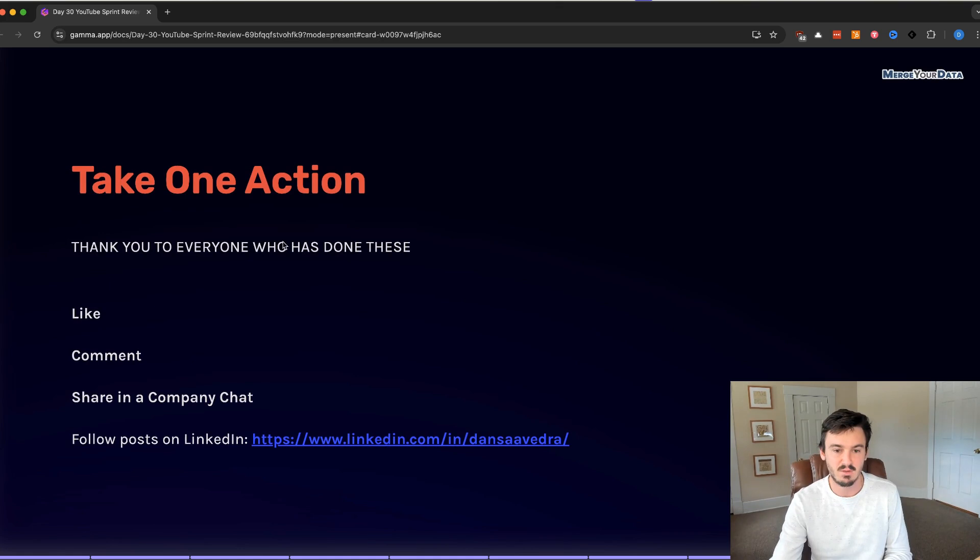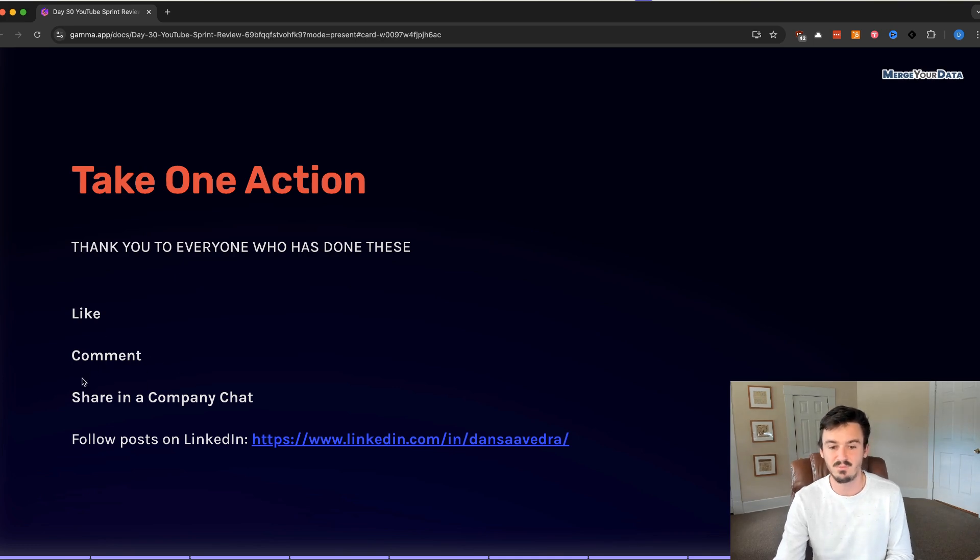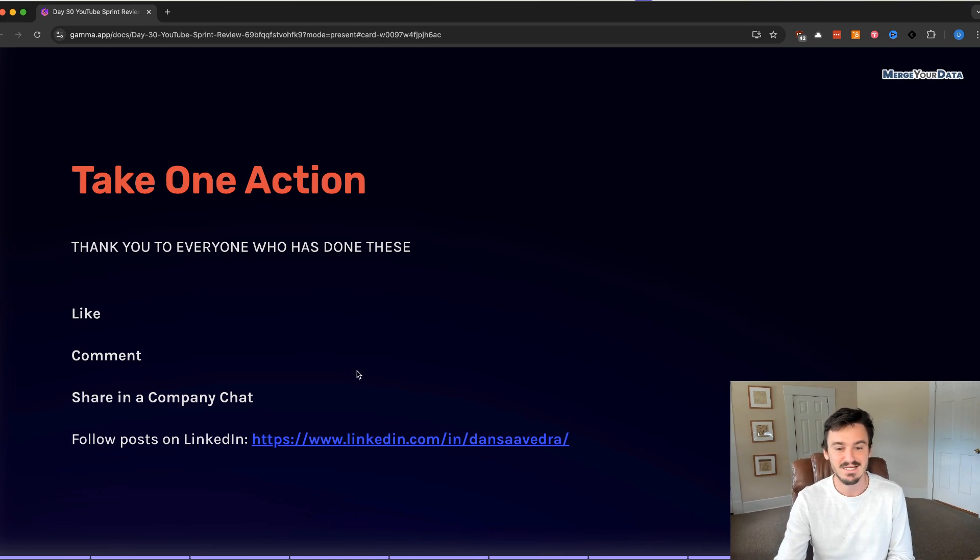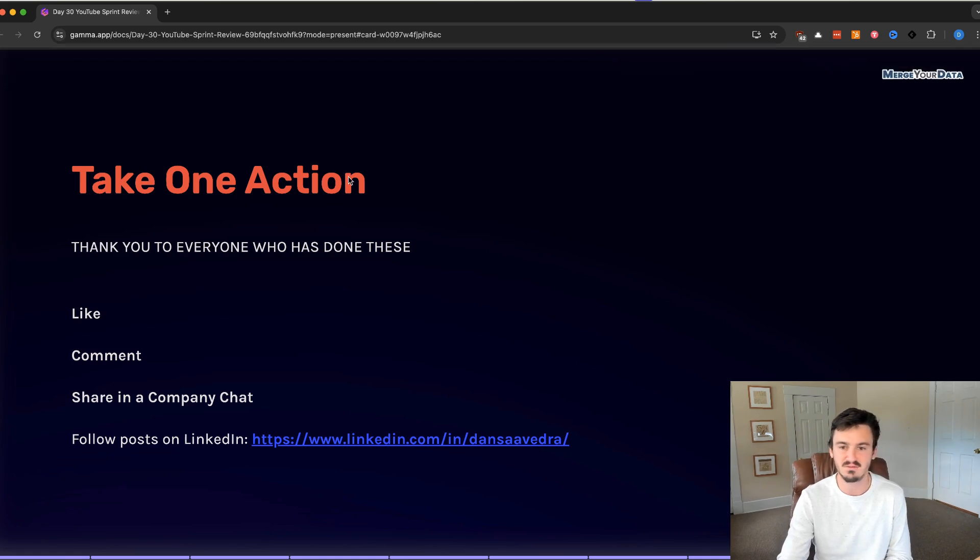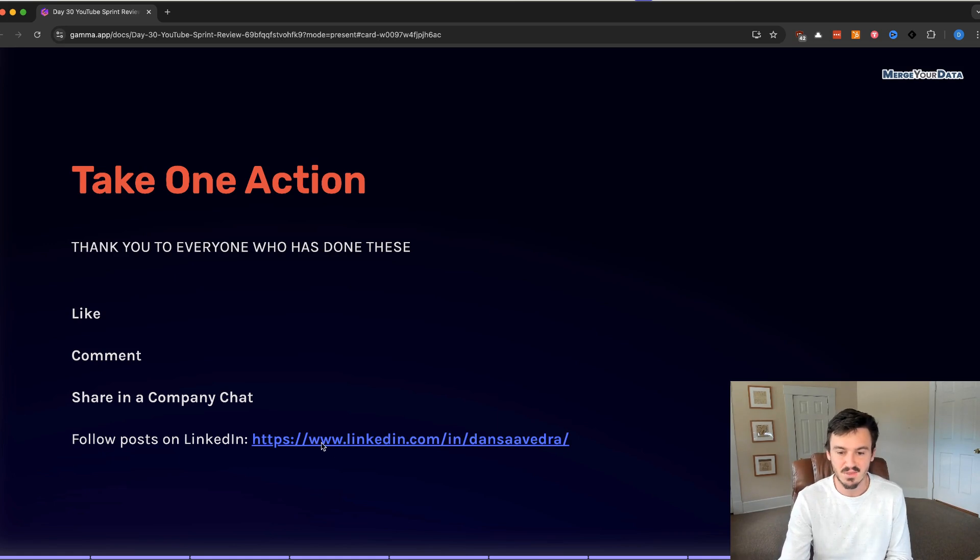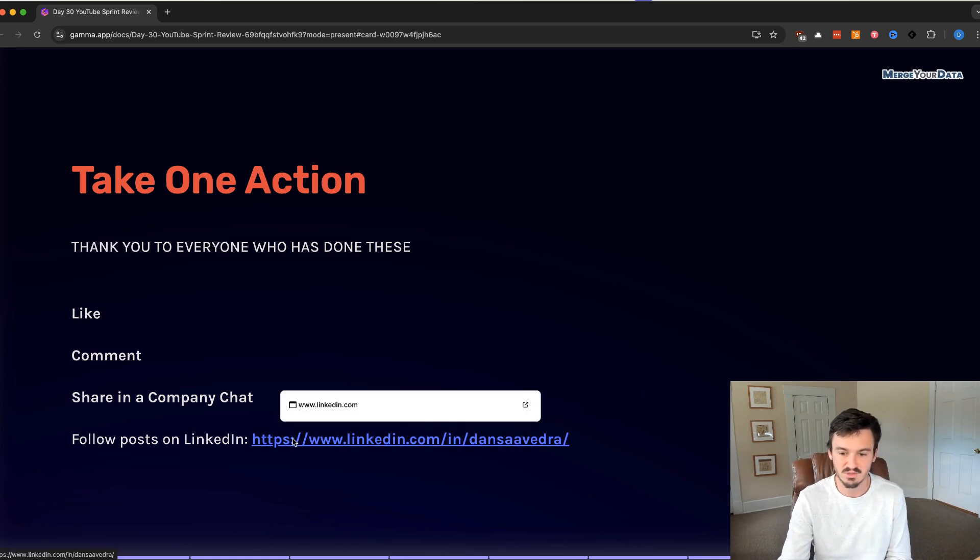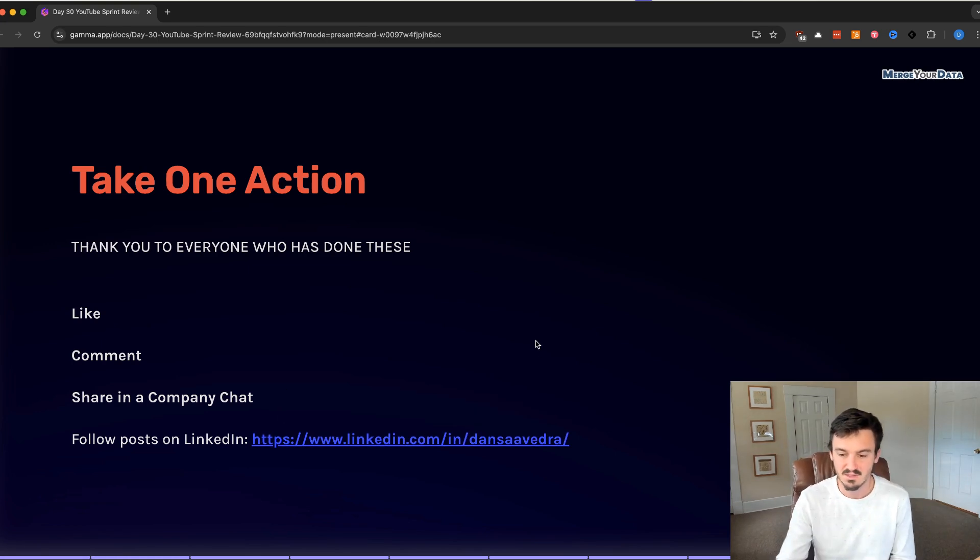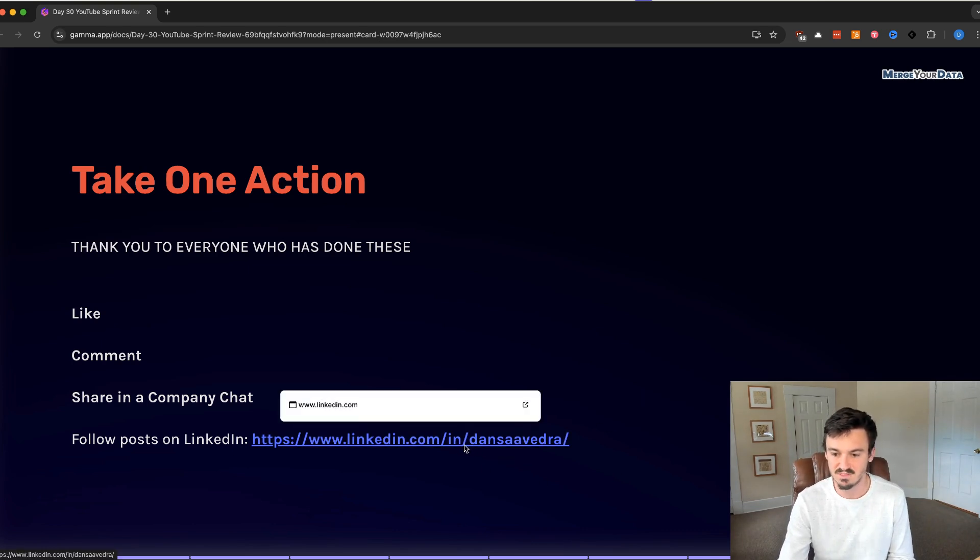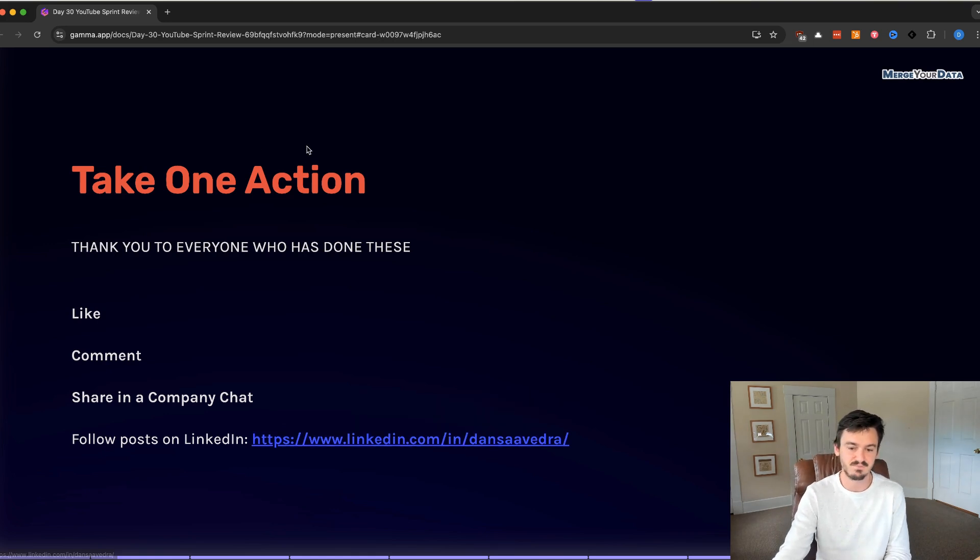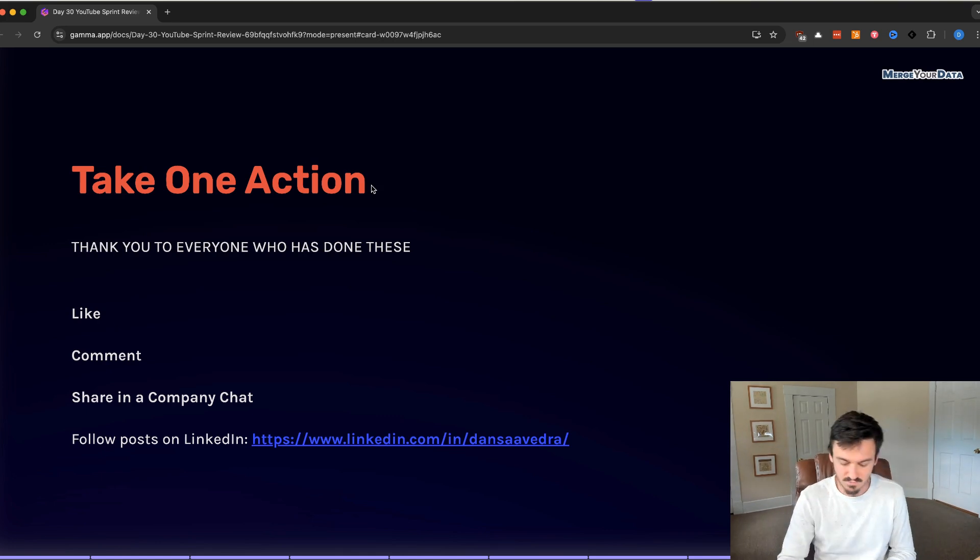As always, take one action. I want to put this up here. Thank you to everyone who has done these so far. We see the likes. I think there has been one comment, but we saw the one comment and responded. We can see shares. There's a lot more shares going on behind the scenes. People are sharing these. We really appreciate that. And then going forward, follow the post on LinkedIn. You can search for Dan Saavedra on LinkedIn. You'll see my face, follow me, send me a connection request. If not, this is my URL for my profile, linkedin.com slash in slash Dan Saavedra. And you'll see the post there with clips of video and some bigger takeaways overall.